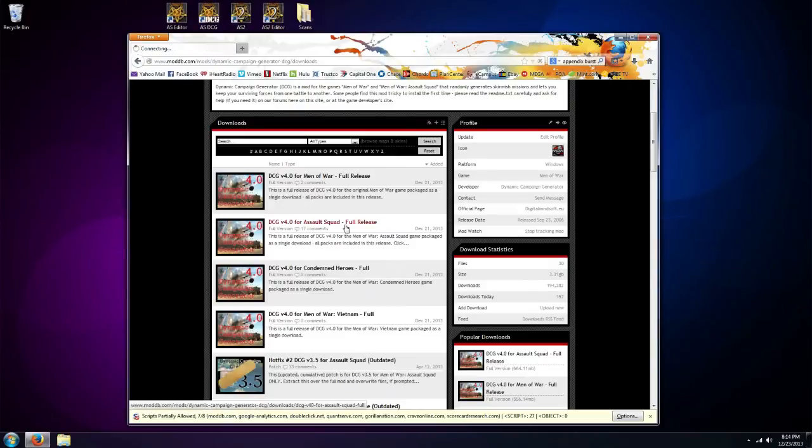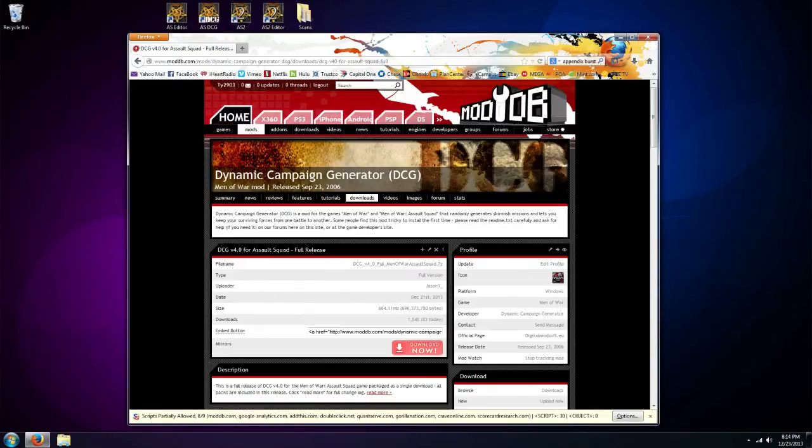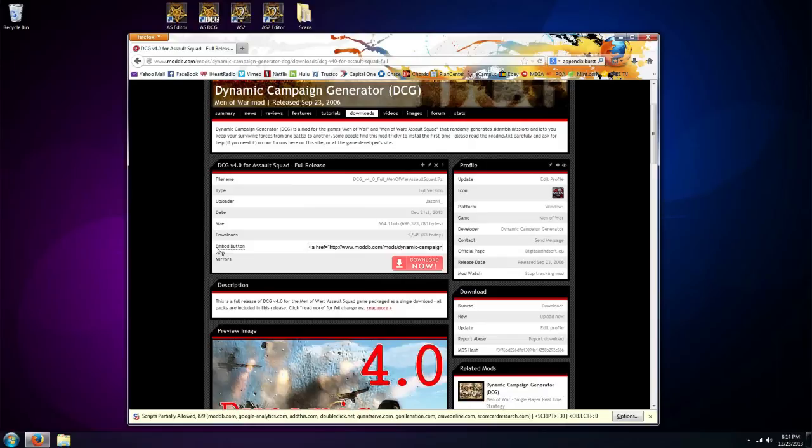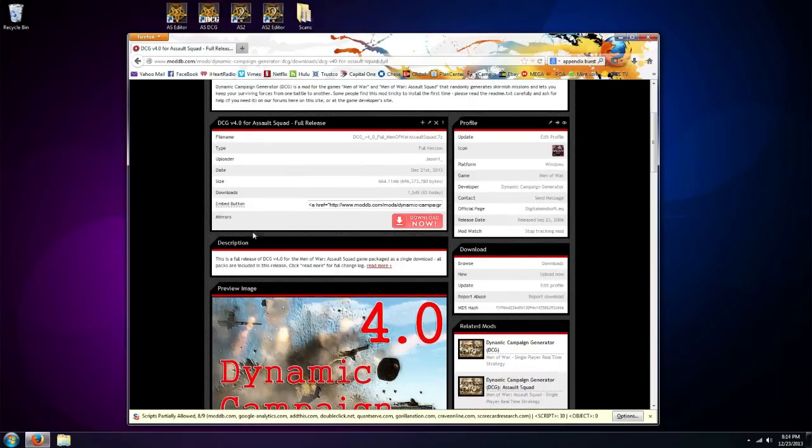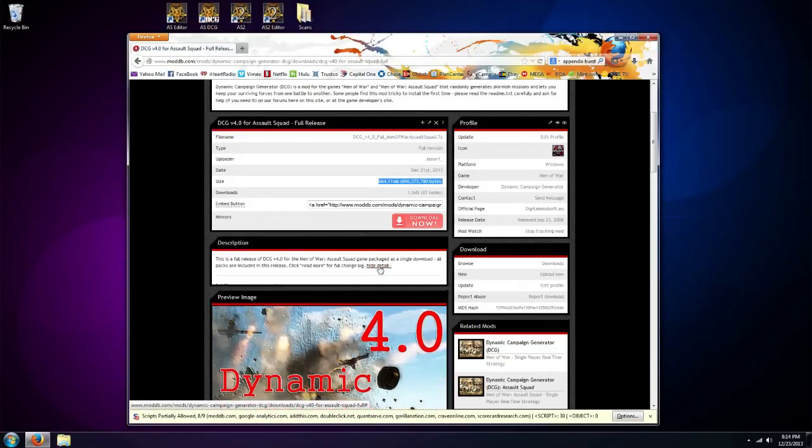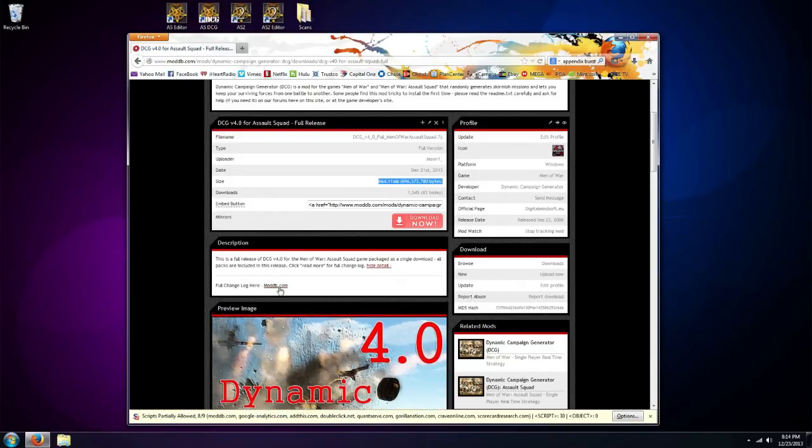Now I'm going to choose Assault Squad because that's the version I'm going to be installing. And so we clicked on that and now you can see more info here. You can see the size of the download, you can see a full changelog if you click here. There's a link straight to it.